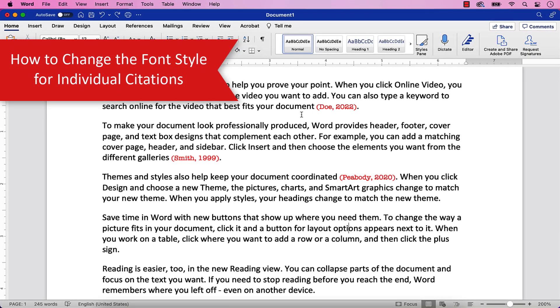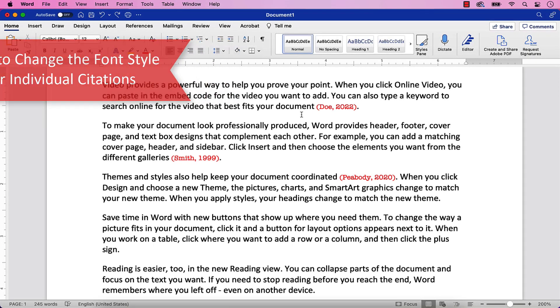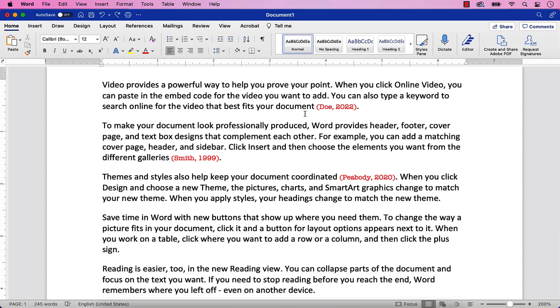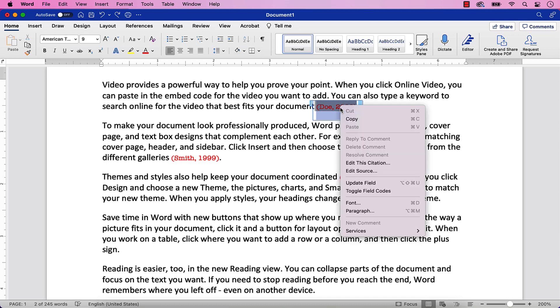To change the font style for an individual citation, select the entire citation. Then Ctrl-click it and select Font from the shortcut menu.